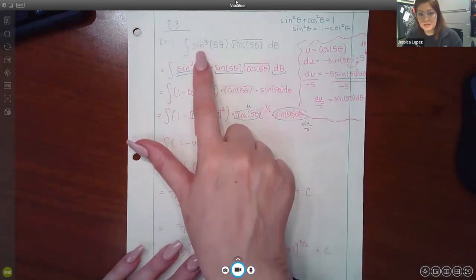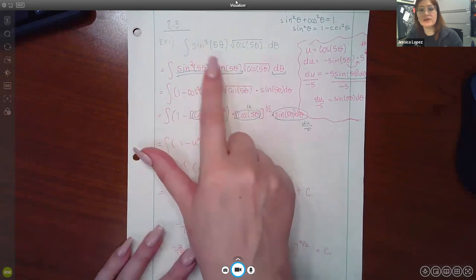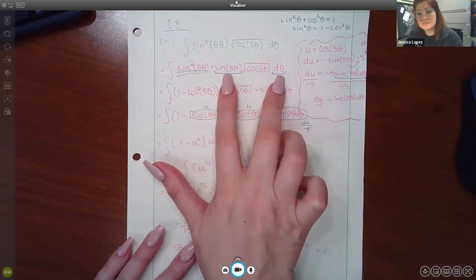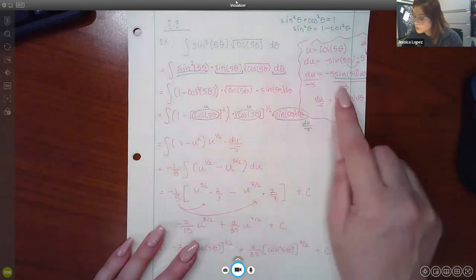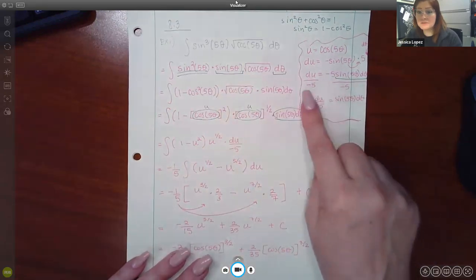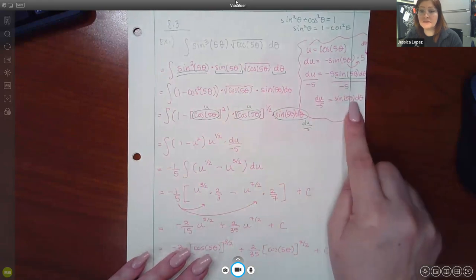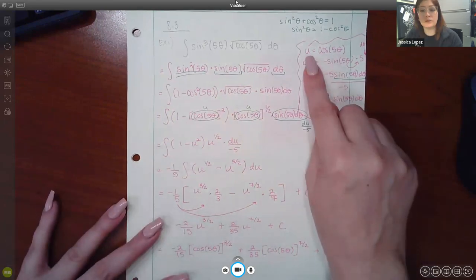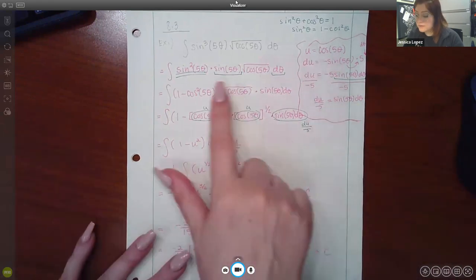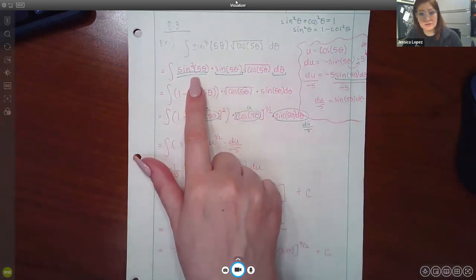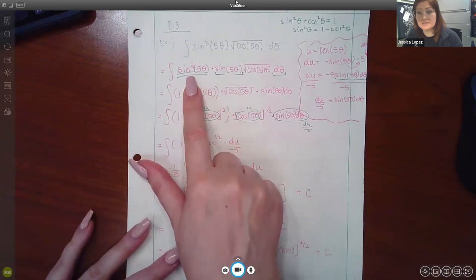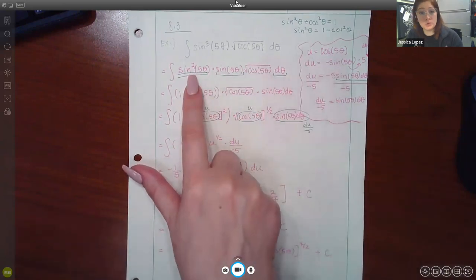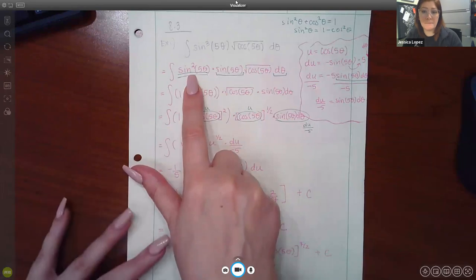We split sine cubed into sine squared times sine. We have sine 5θ and dθ, but not the constant multiplier of negative five, so we divided both sides by negative five. That gives us: sine 5θ dθ can be replaced by du over negative five, and cosine of 5θ can be replaced by u. But we didn't have a substitution for the sine squared term yet.